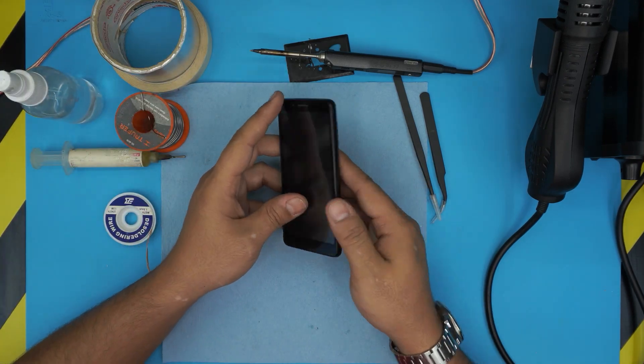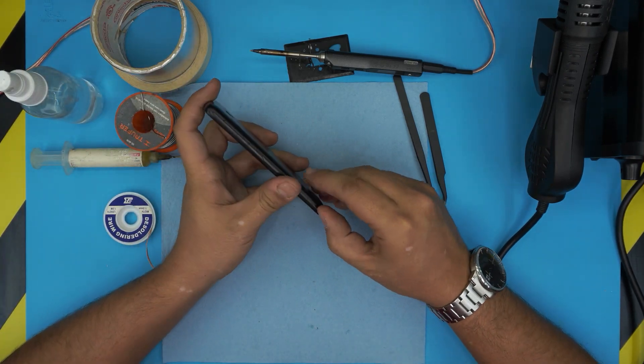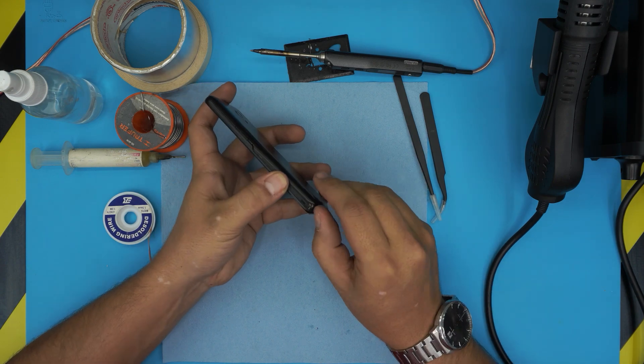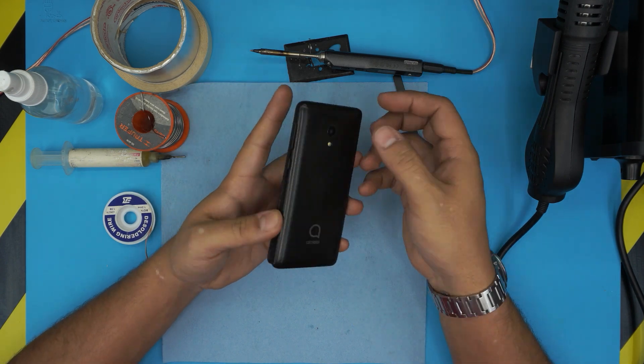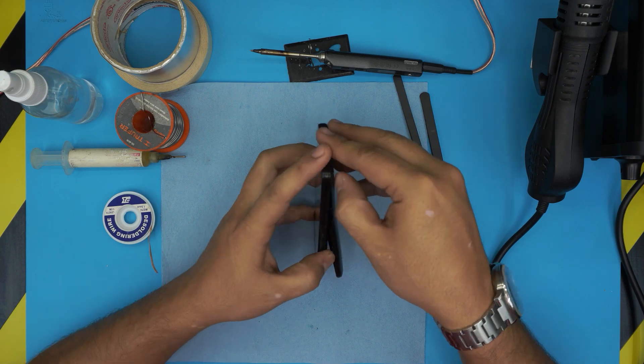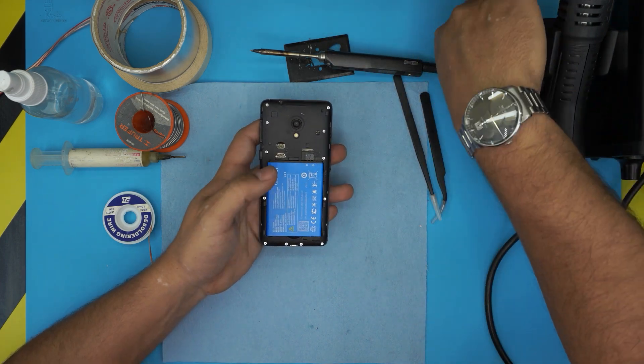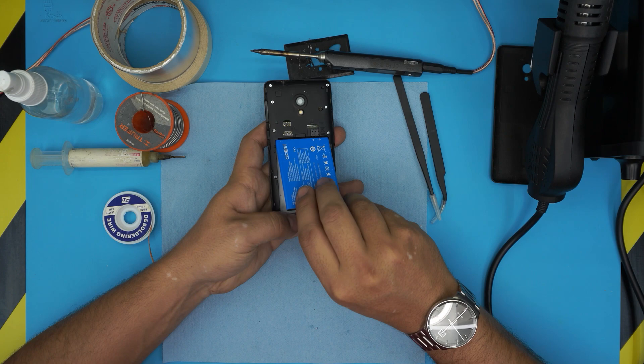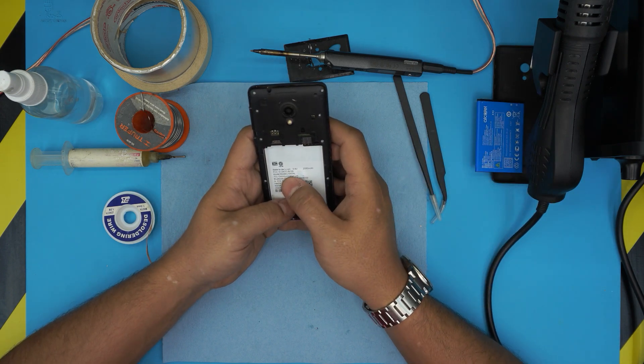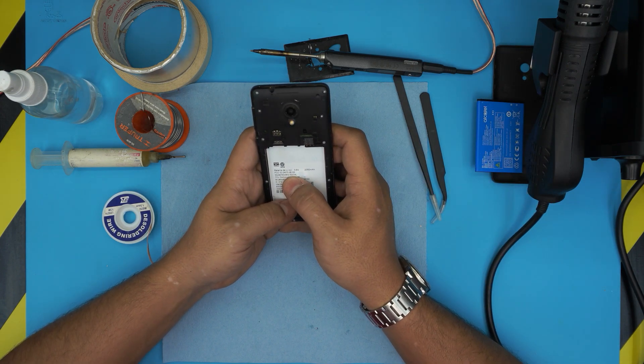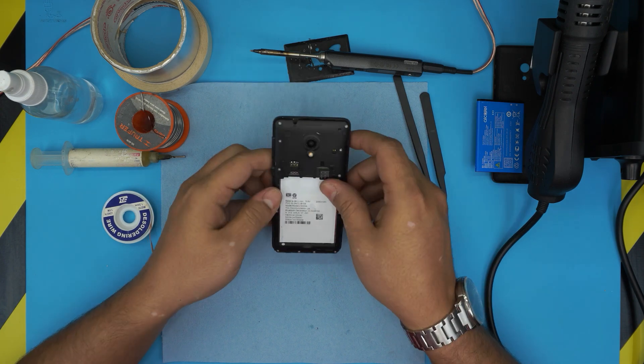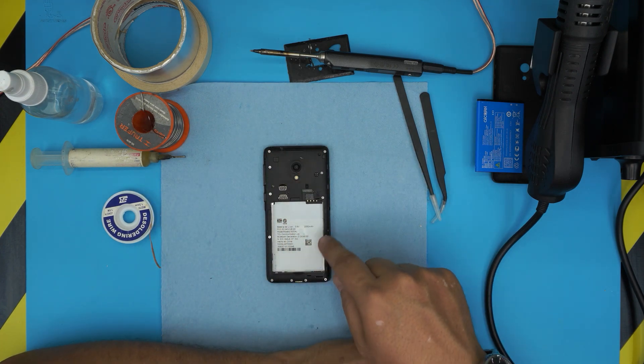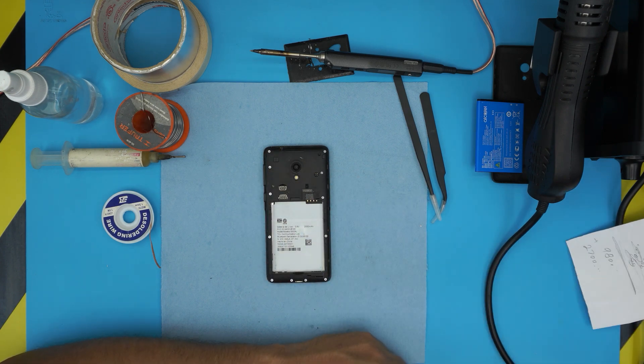First thing first, you want to power it off completely. Next you want to remove the back cover - some of them come in one corner, some come with different places to open it up. Remove the back cover. If your battery is accessible, remove the battery. This one is model 5003A.